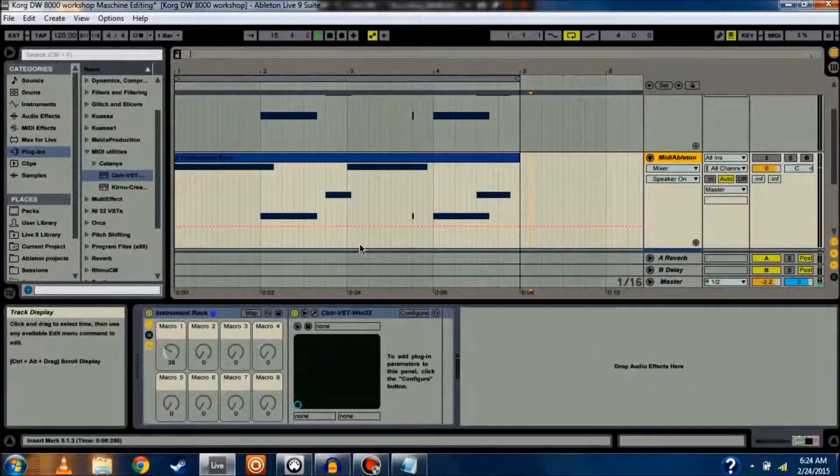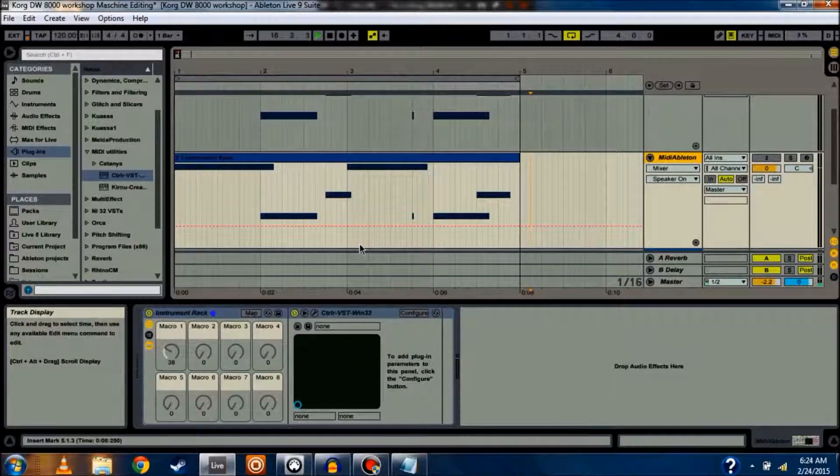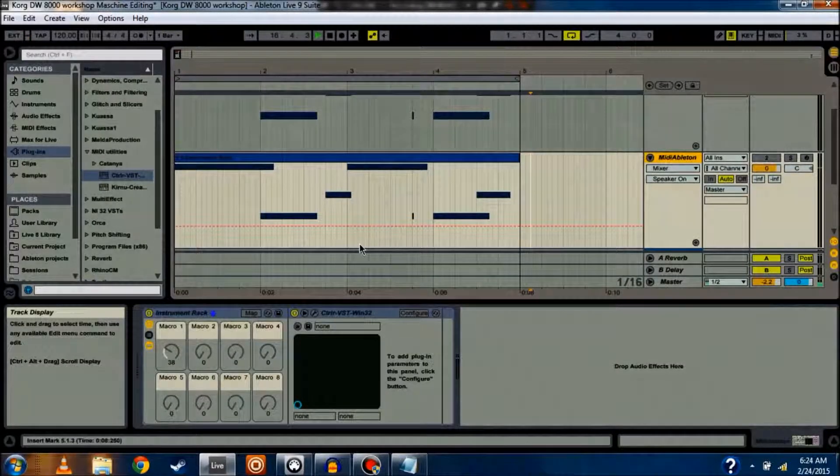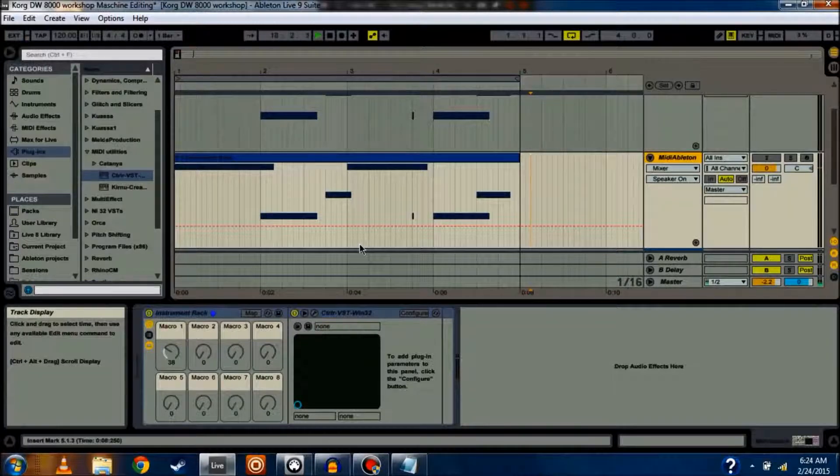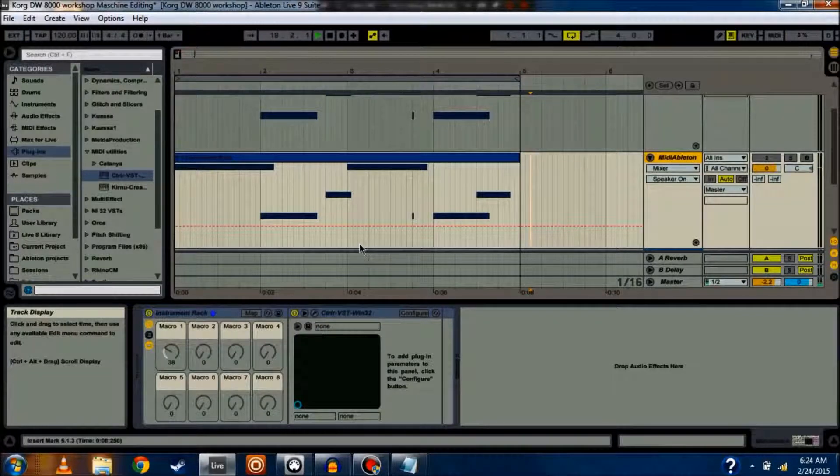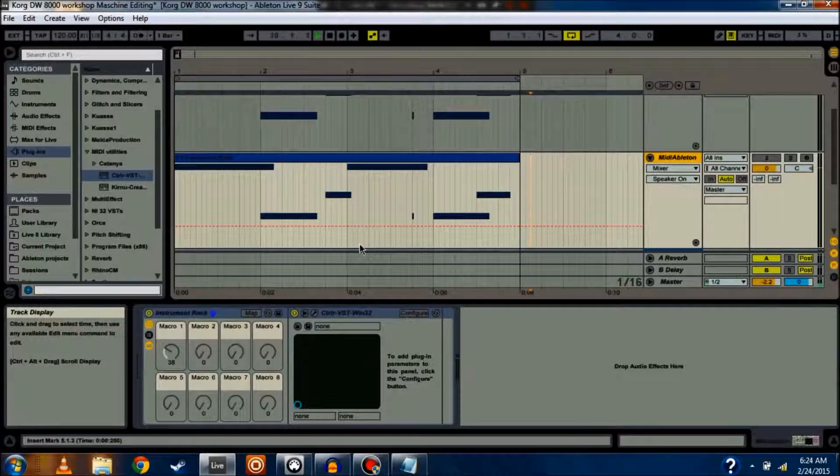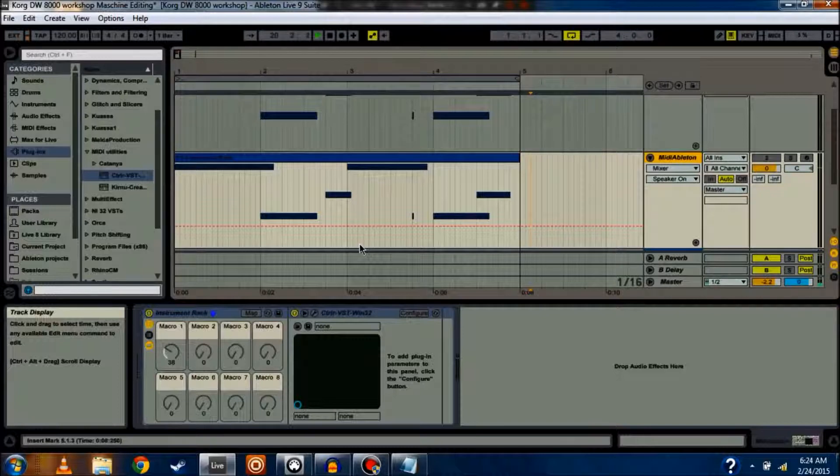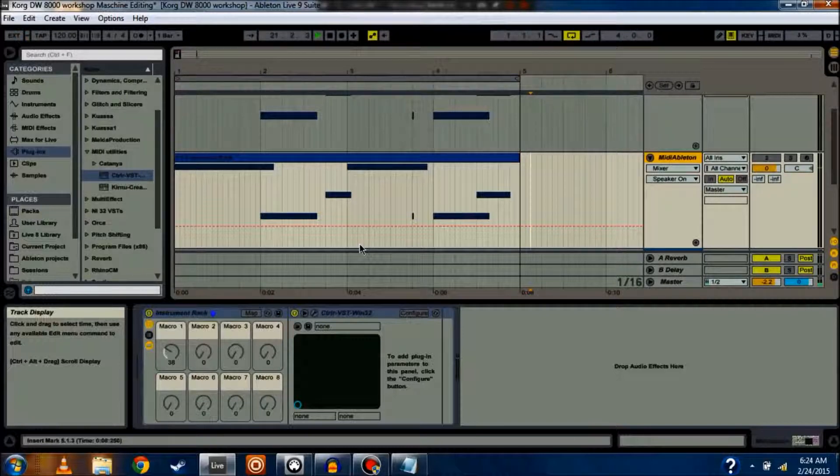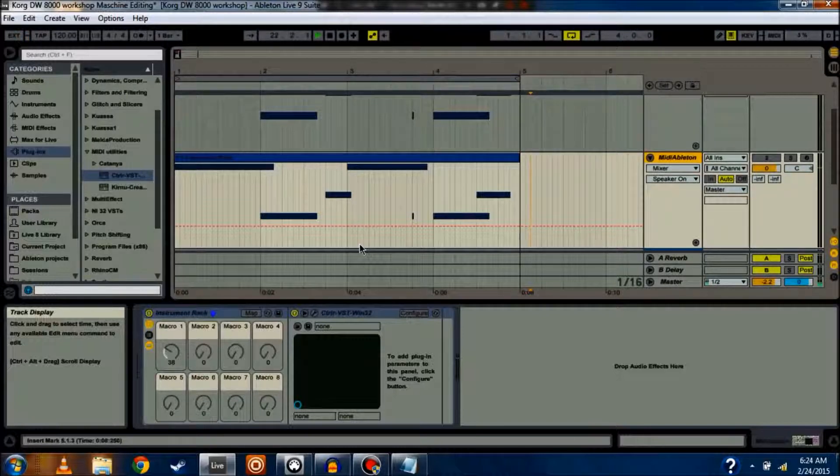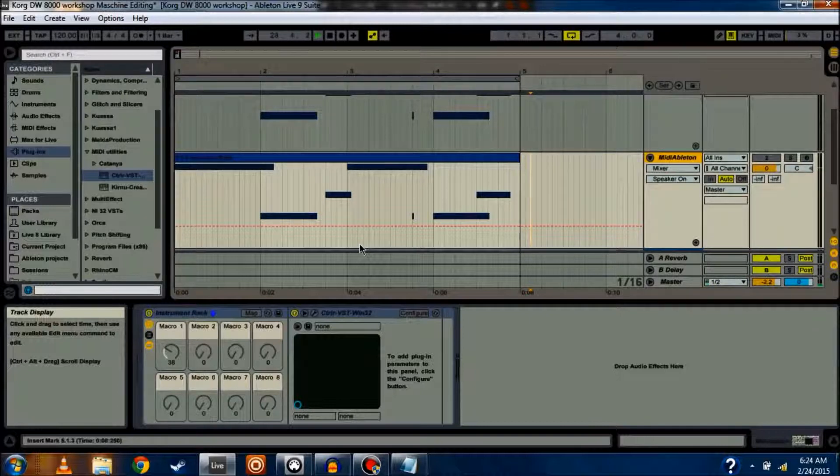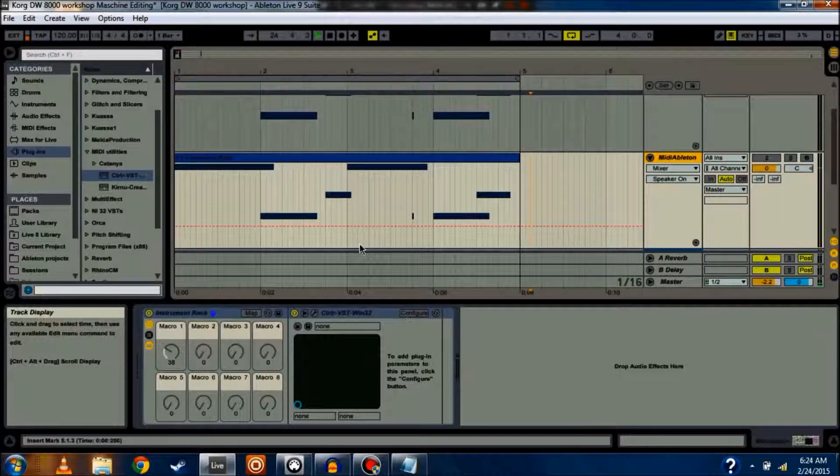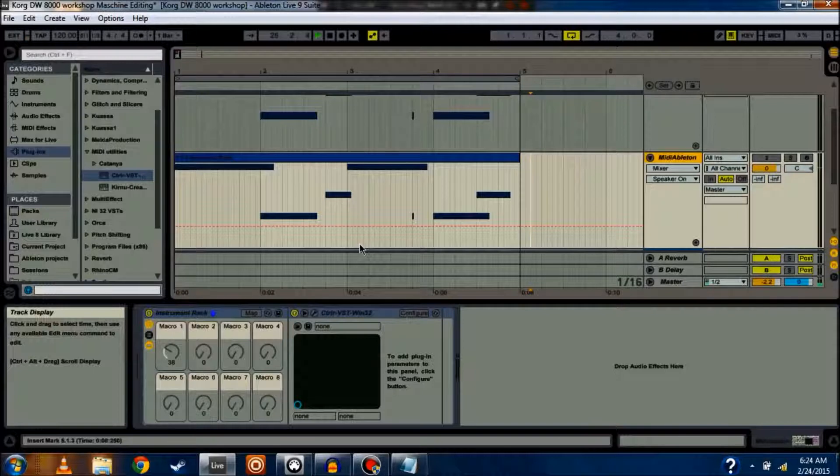Welcome back everyone. We're finishing up our discussion of the Korg DW-8000. This is the last video of the series, the 10th video, but we're going to go out with a bang. I want to show everyone how I use the Korg DW-8000 and also the controller panel that I've been using, how I use it inside of my digital audio workstation.